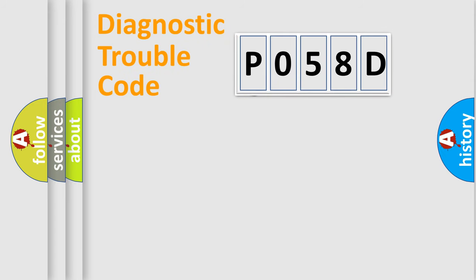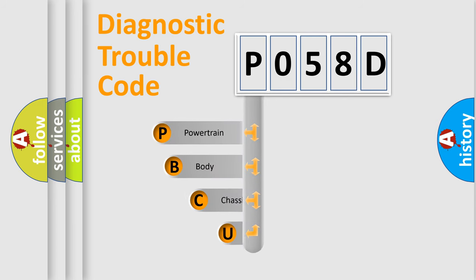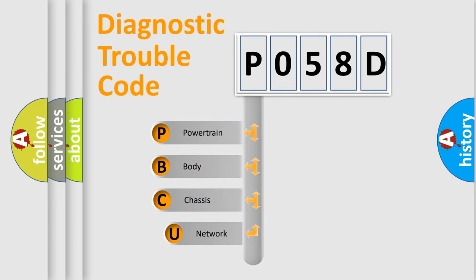First, let's look at the history of diagnostic fault code composition according to the OBD2 protocol, which is unified for all automakers since 2000.